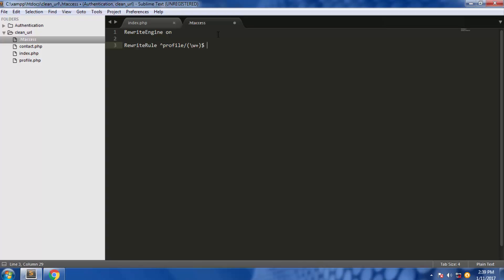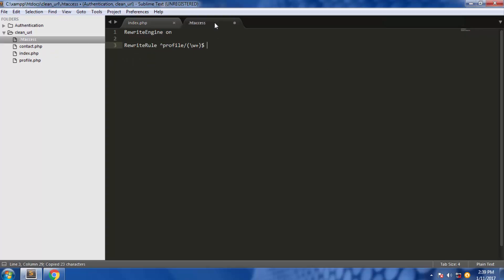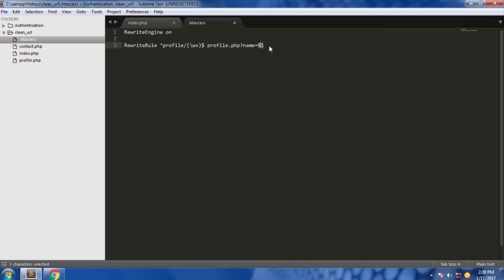For the substitute pattern, we're going to use the same URL we have here. Copy this and paste it here. Then instead of this name, we're going to give it a variable $1 which has the name stored in it.